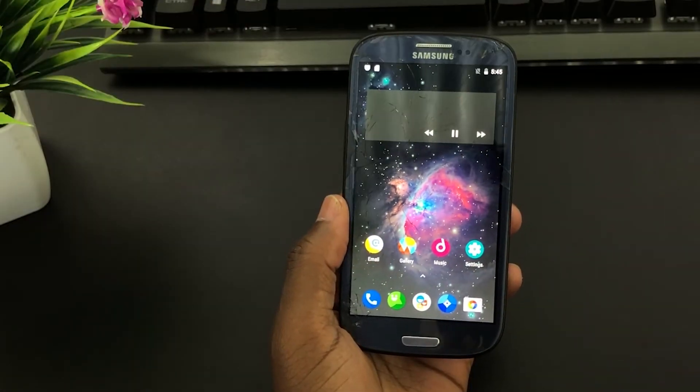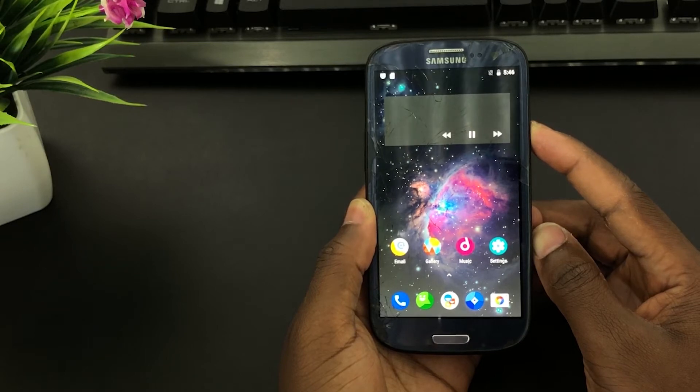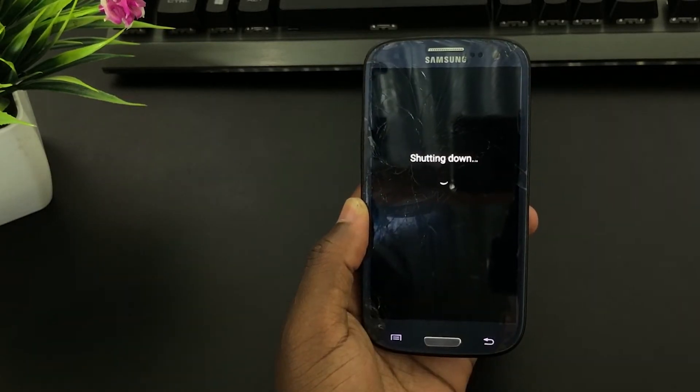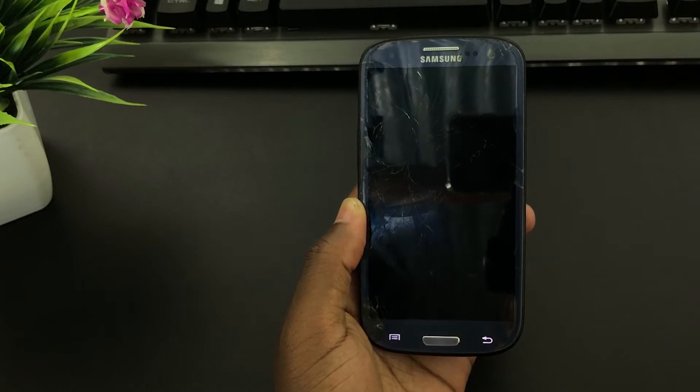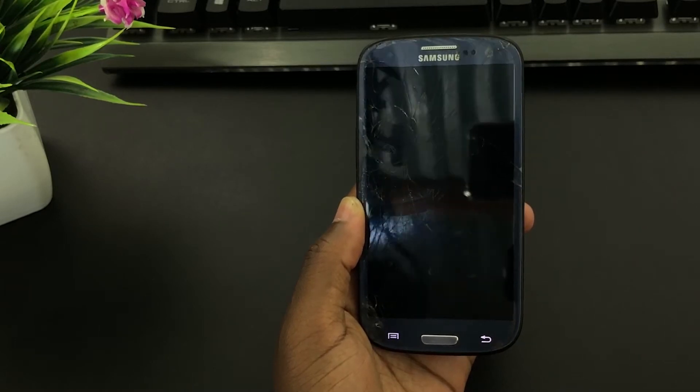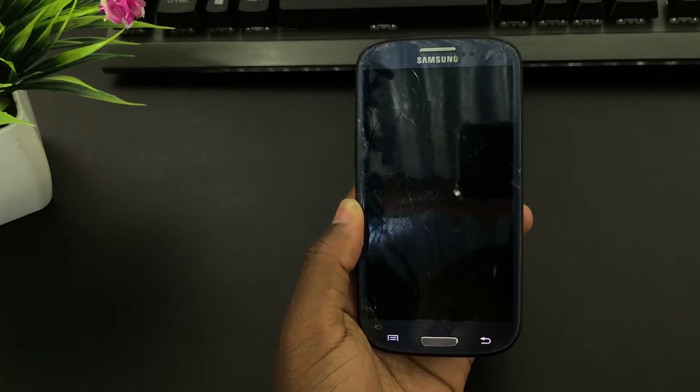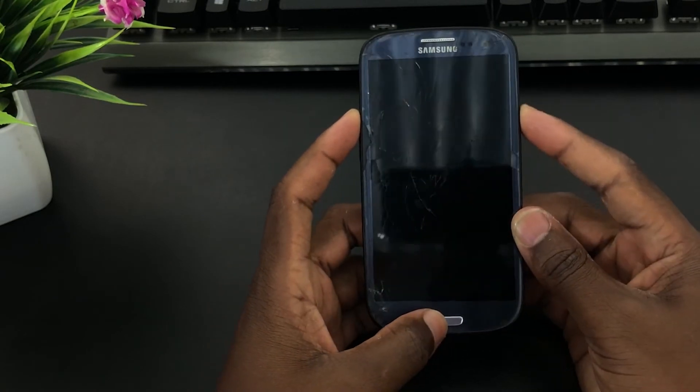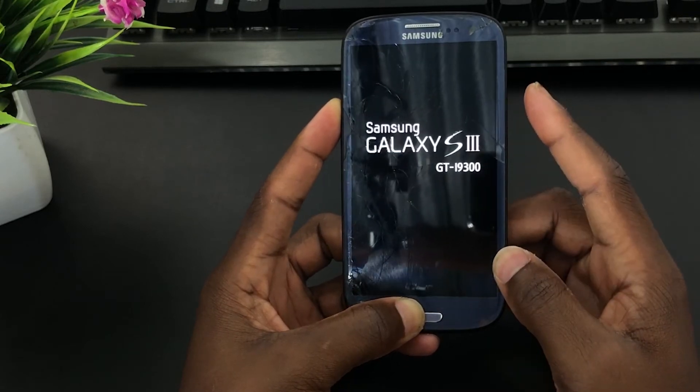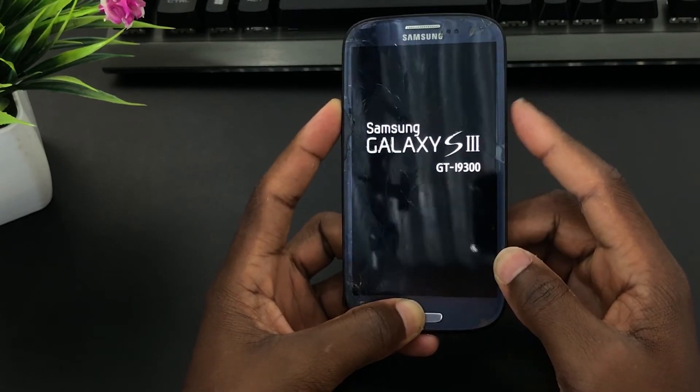All the links for these files will be in the description section of this video. Now let's go and install the custom ROM. Once you've done with all of this, power off your phone. Now boot it into recovery mode by pressing volume up, home button, and power button at the same time until you see the Samsung logo, then release it.